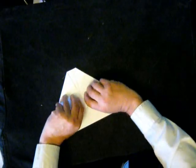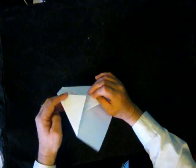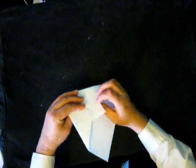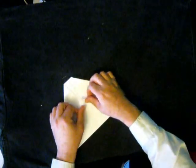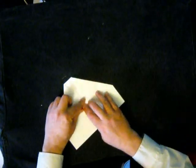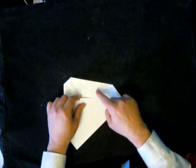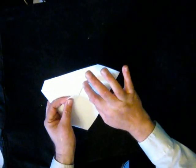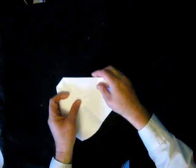We now have a flap of paper here. Fold that up so that it's flush. That traps these layers of paper.